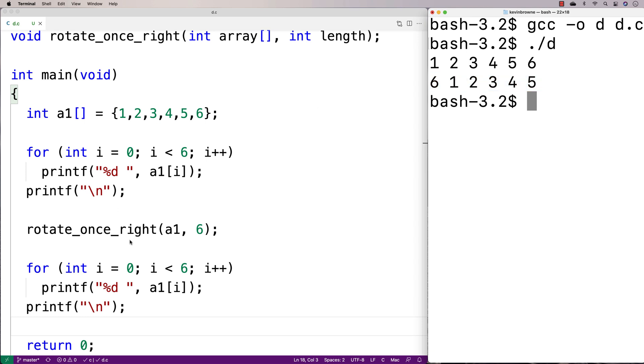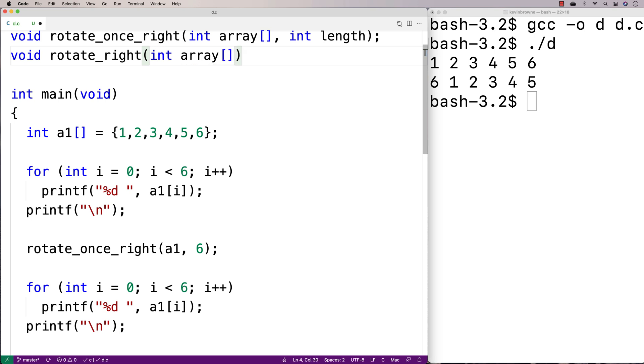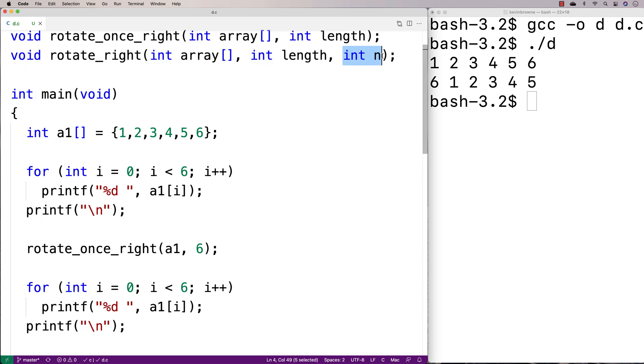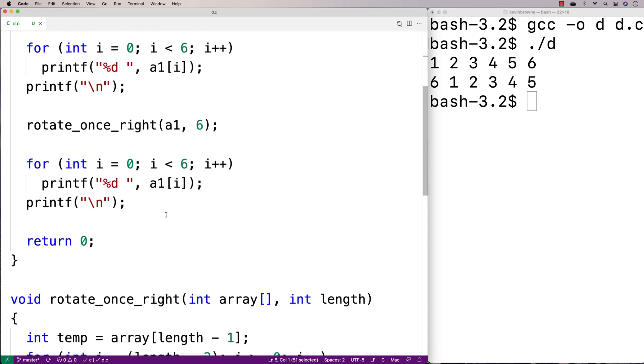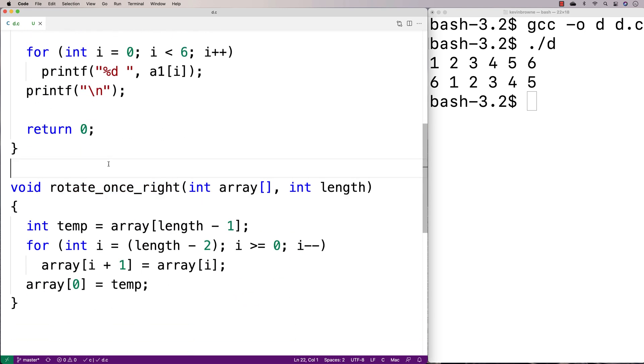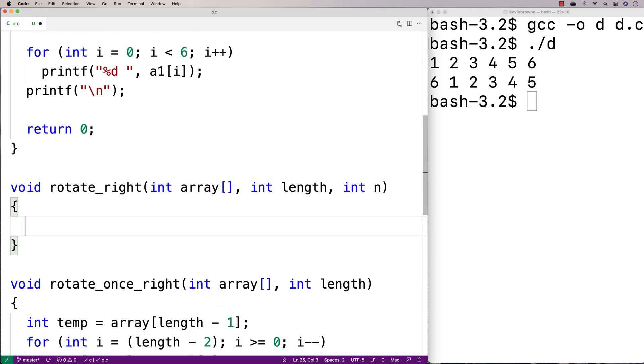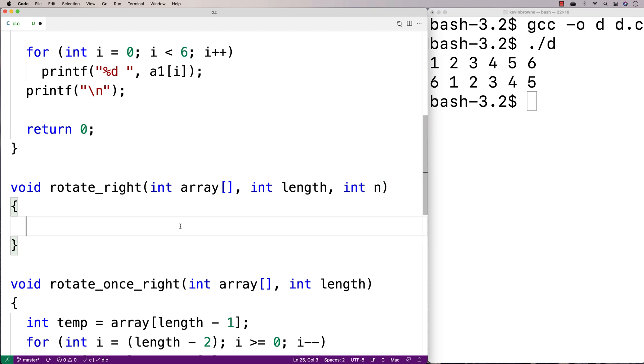So we could also make a function to rotate the array some arbitrary number of indexes to the right. So we could say void rotate_right. And this will accept an array, a length, and some number of times here. So some number of indexes to rotate the array to the right. And the way we're going to do this is we're actually just going to call the rotate_once_right function repeatedly. We're just going to call it n times to rotate it n indexes to the right.